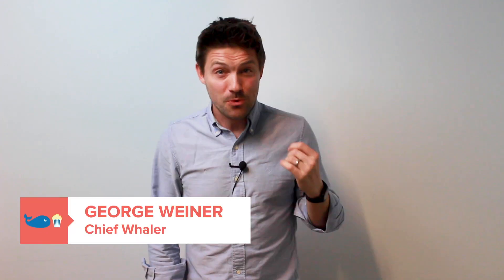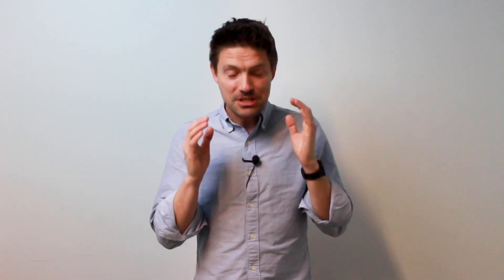How's it going? I'm George Weiner, the Chief Whaler of Whole Whale, and we have got such a gift for you.